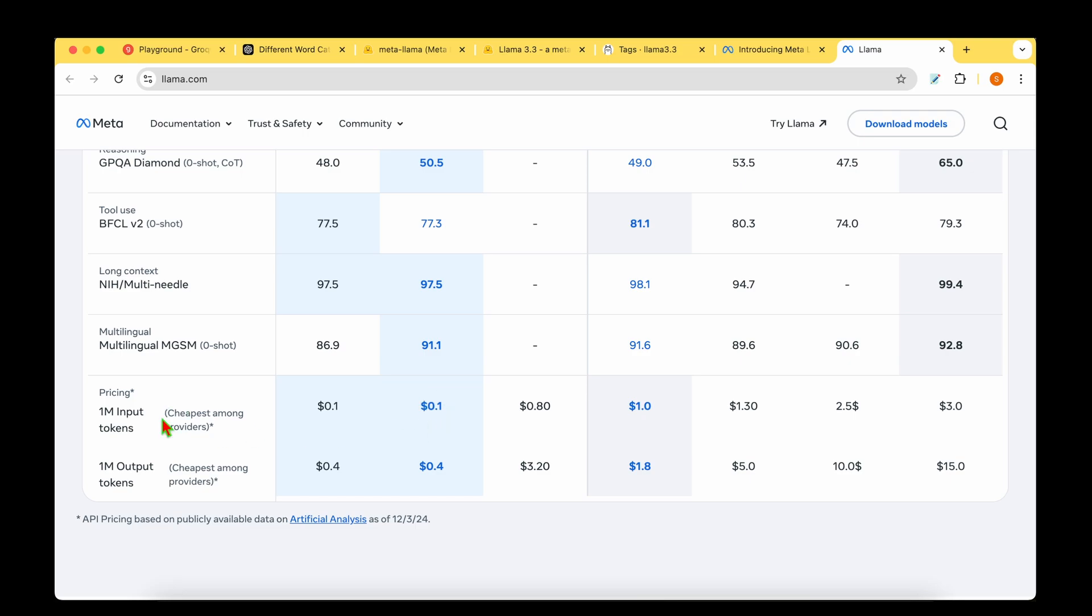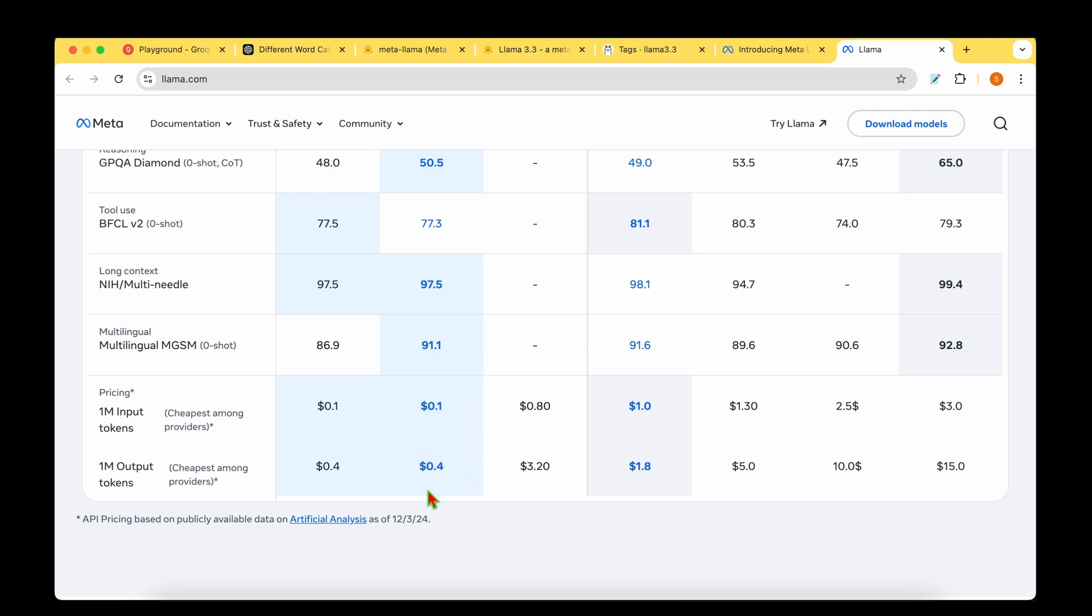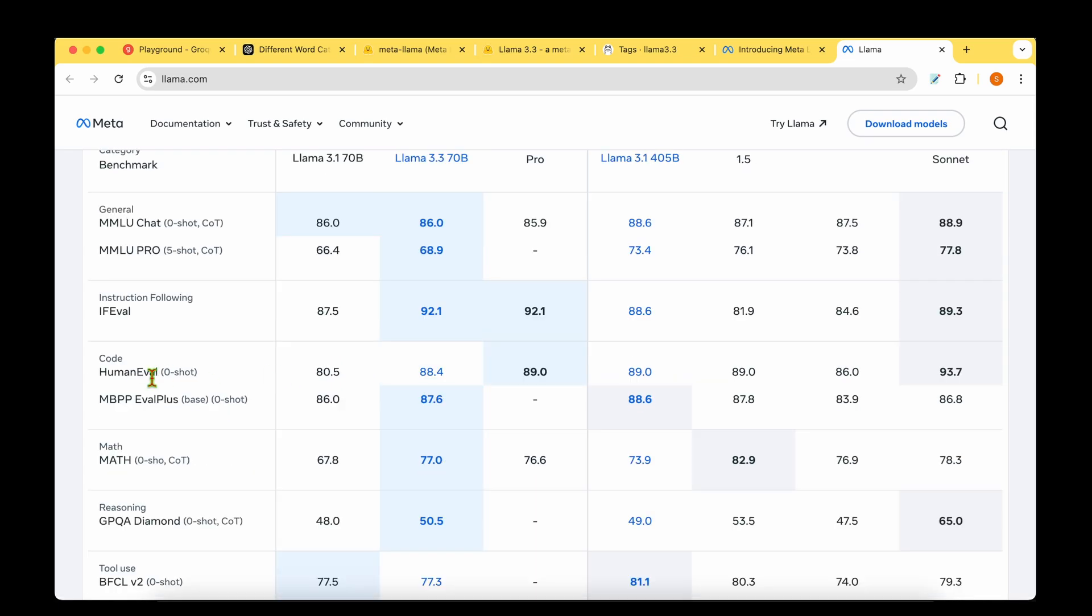The huge win for the latest model is cost. For 1 million input tokens, pricing for LAMA 3.1 is one dollar, but the latest model is just 0.1 dollar. For 1 million output tokens, the cost is significantly reduced. This will be the go-to model if you have serious cost considerations.